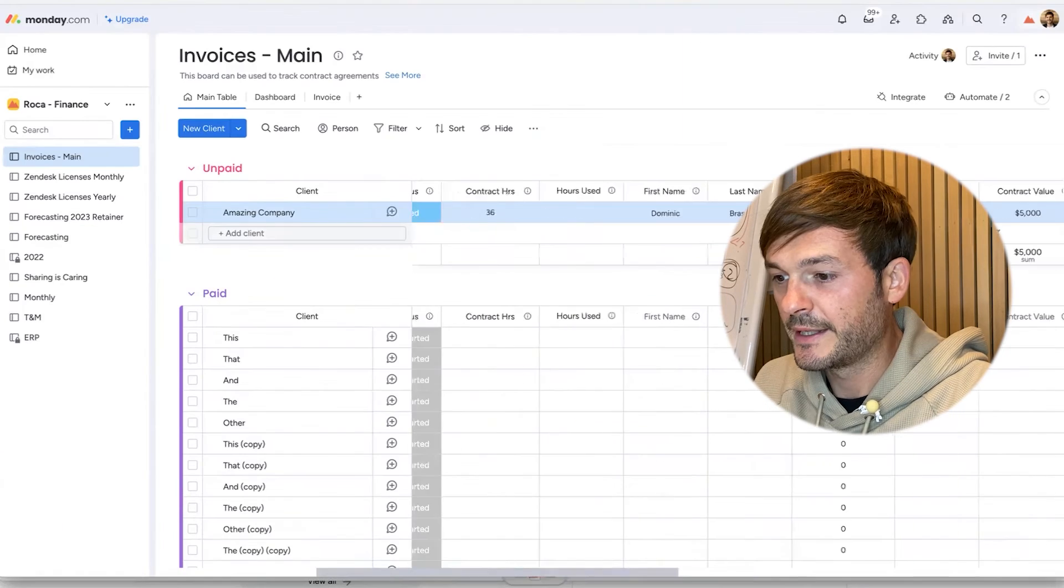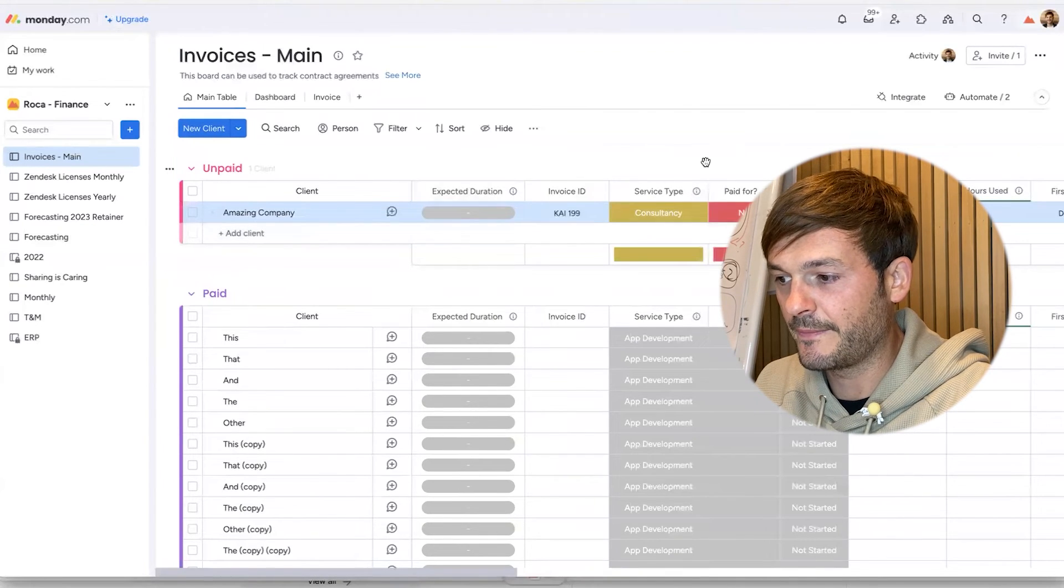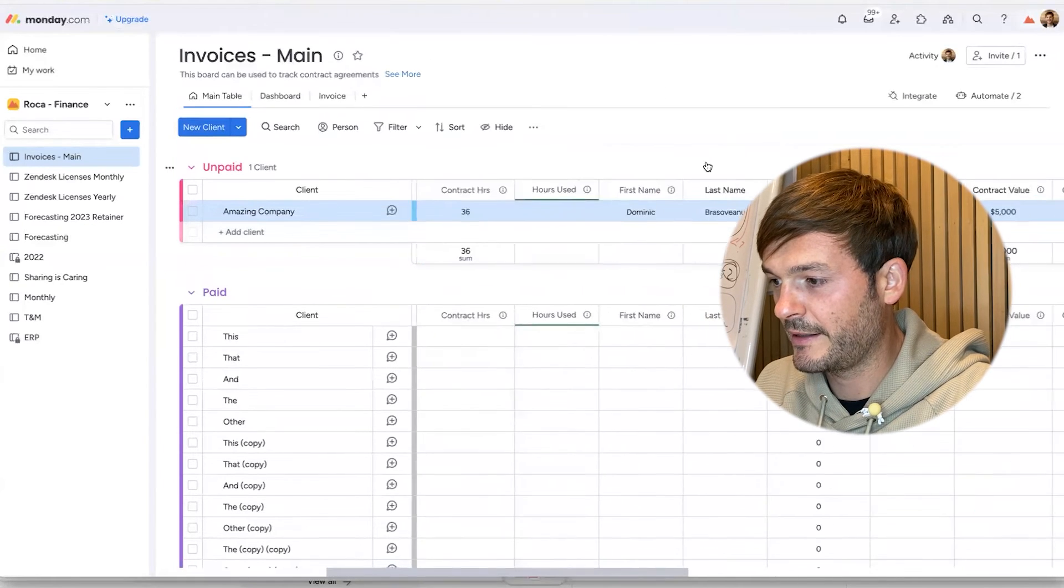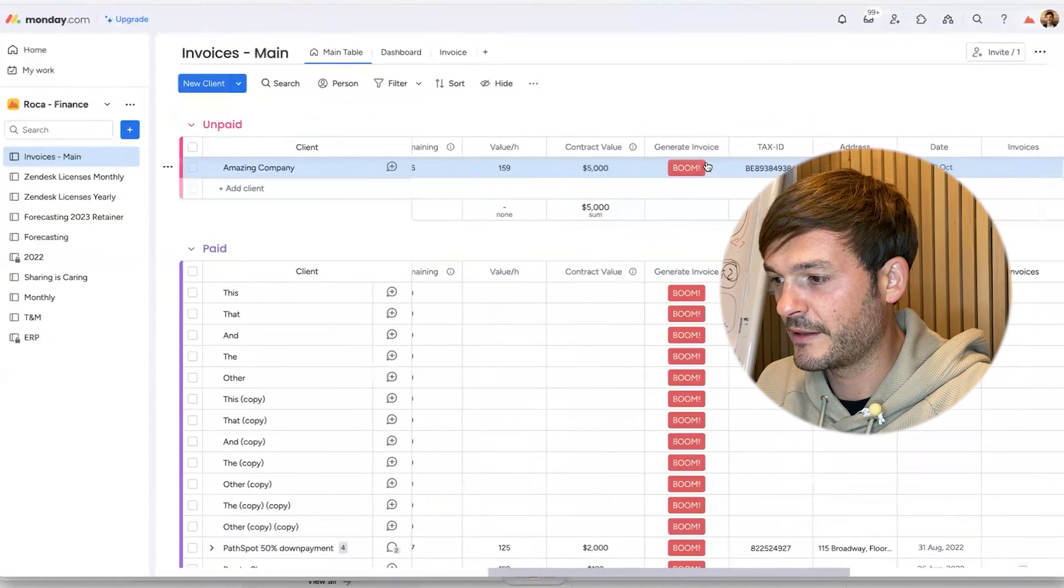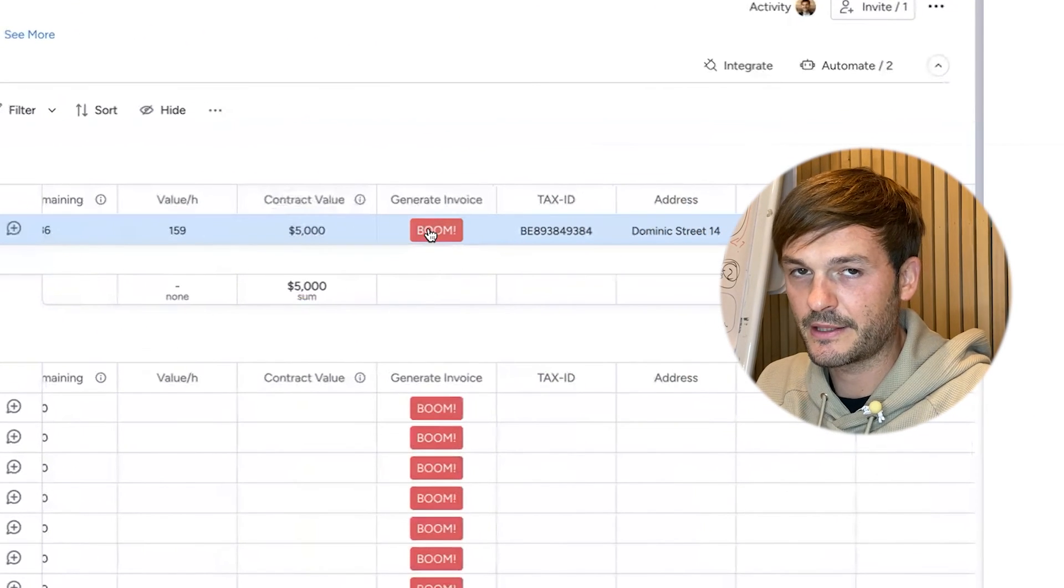Value per hour: I put my value. Tax ID. Address: Dominic Street 14. I would like that, to have my own street. Date: today. Invoices - this is files. Currency: this is going to be USD. Profits: this is calculation, so I can see how much profit I get, how much I've spent. I'm not going to get into that now.